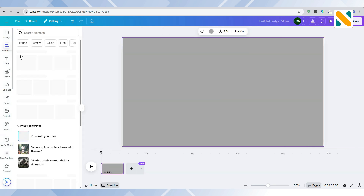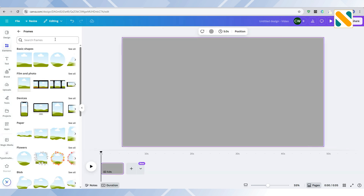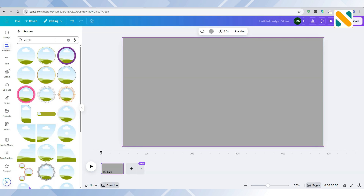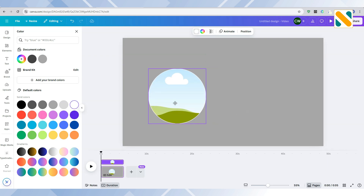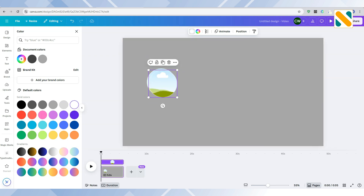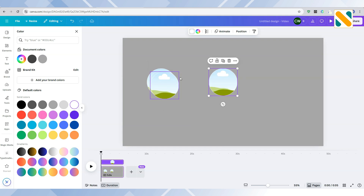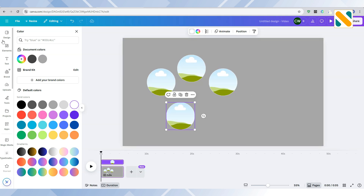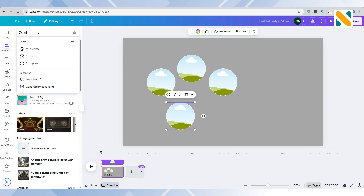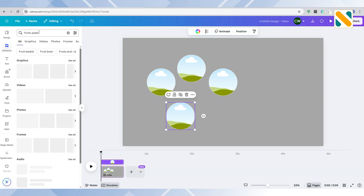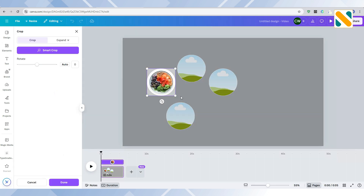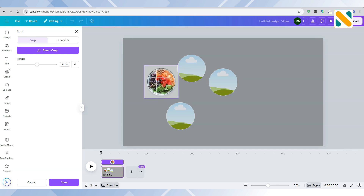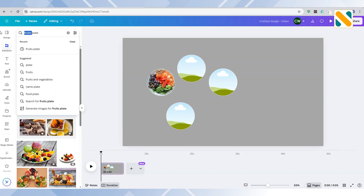Go to Elements and add a circle frame. Duplicate the frame. Upload your different food plate pictures — I am using demo pictures. Double-click to adjust the frame, then add the rest of the pictures.